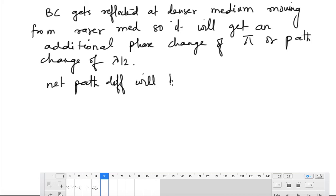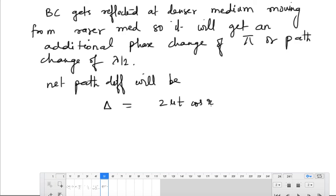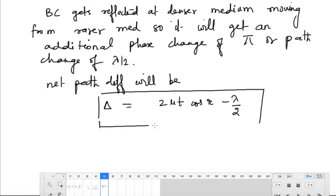Since ray BC picks up an additional path of lambda by 2 (entering with a negative sign), the net path difference is delta equals 2μt·cos(r) minus lambda by 2. This is the net path difference for a thin film of thickness t and refractive index mu. With this, I can calculate the conditions for maxima and minima, which we will do in the next video.